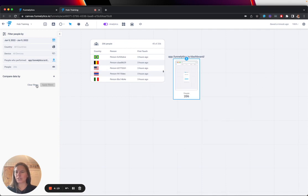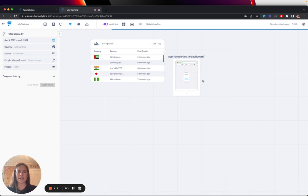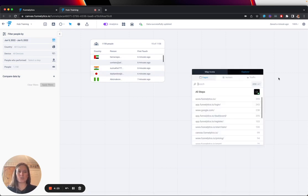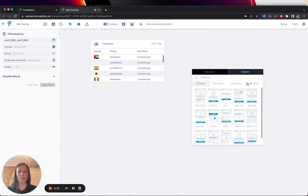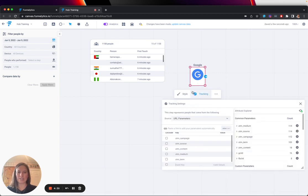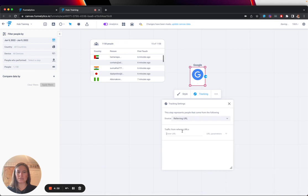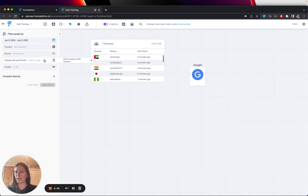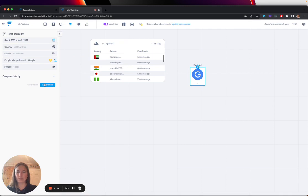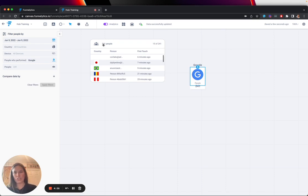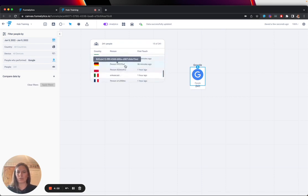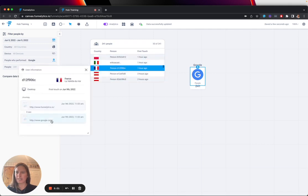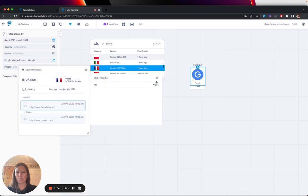I could also clear the filters and do the exact same thing based on traffic. Let's say I wanted to know specifically which people are coming from Google Organic. I'm going to map a Google Organic icon to the canvas. In this instance, I can just filter based on a referring URL. I'm not going to use parameters, I'm just going to use google.com. I'm going to come back to my filters tab, people who came from Google Organic. I'm going to apply the filter and now I can see of the 1,000 whatever it was people, 240 of them came from Google Organic. And if I click their journey, I can see this person came from Google and went to the Funalytics homepage.